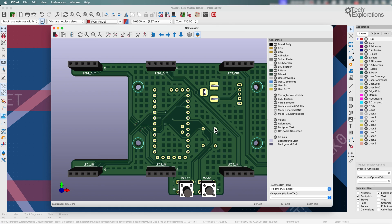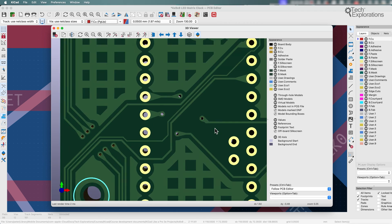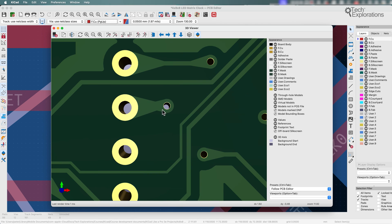So that's teardrops in KiCad 8. I believe that this was possible in previous versions, but you'd have to use an external plugin to be able to create teardrops on your PCB.